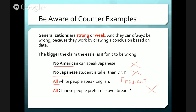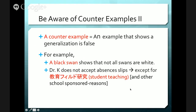Let's look at a couple more specific ones. First, let's get clear on what a counter-example is — an example that shows a generalization is false. For example, a black swan shows that not all swans are white. In Australia they have black swans, and for hundreds of years people believed all swans were white, but this is not true. Similarly, Dr. K does not accept absence slips — the keseiki todoke — except for kyohiku field-kenkyu, student teaching, and other school-sponsored reasons. These are counter-examples: examples that show a claim is not completely true.